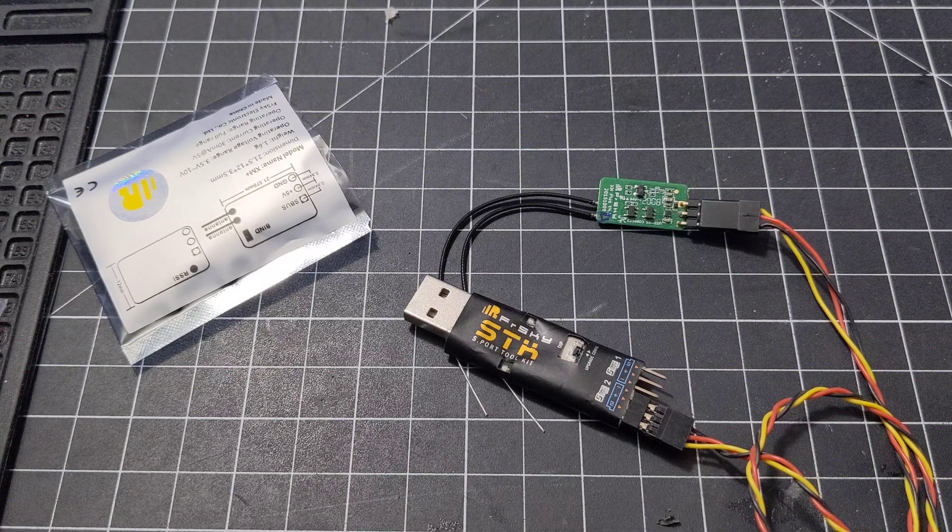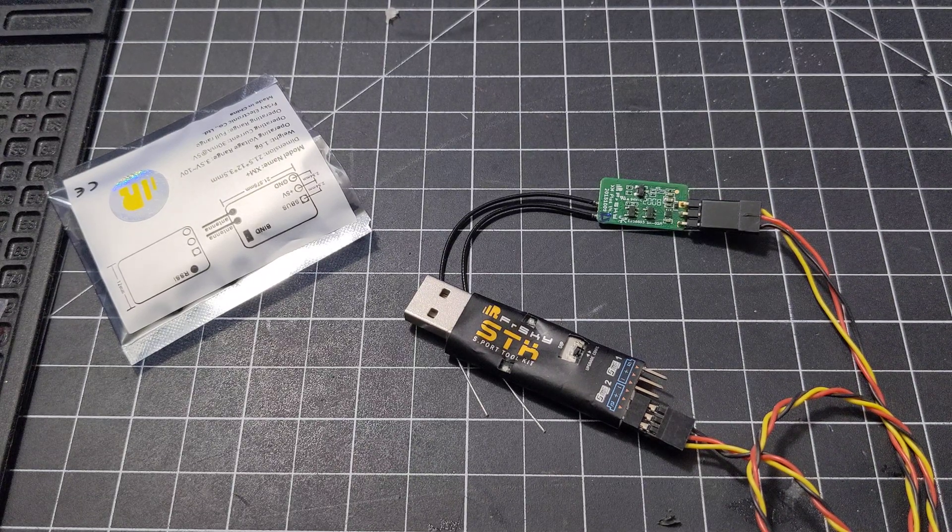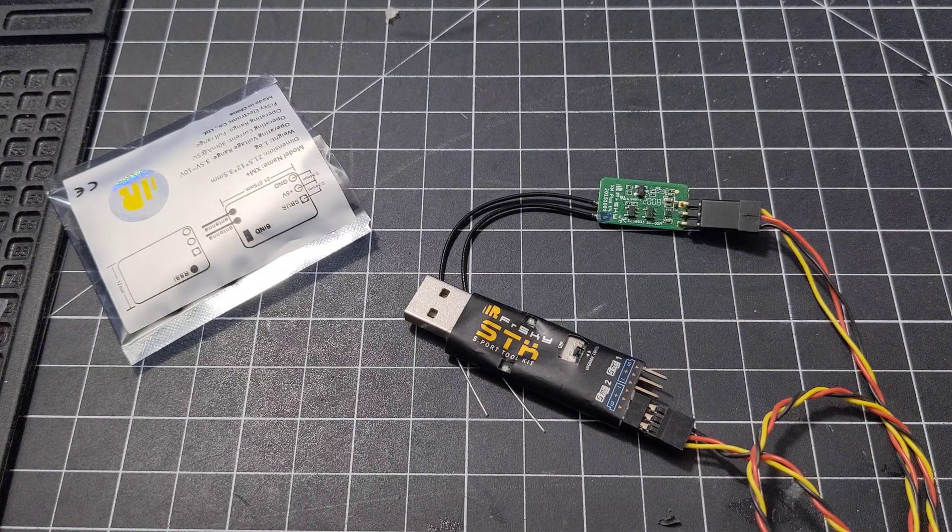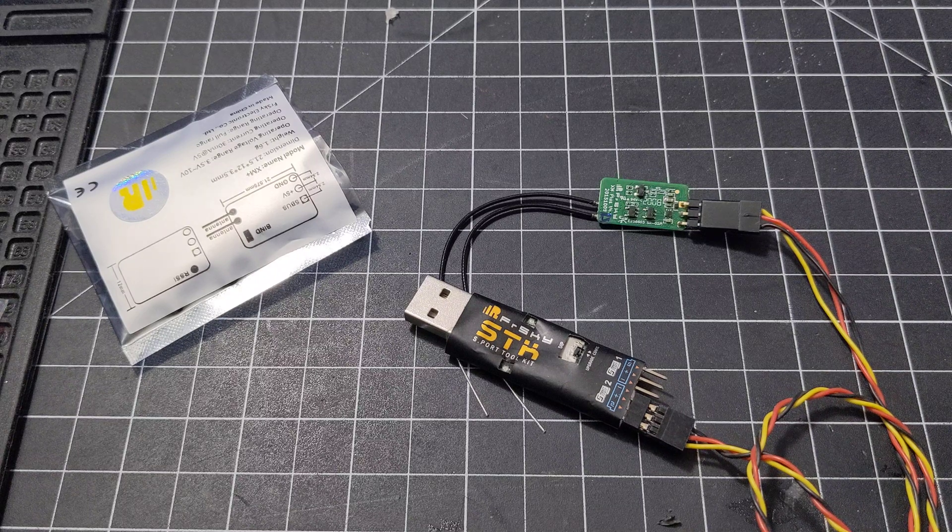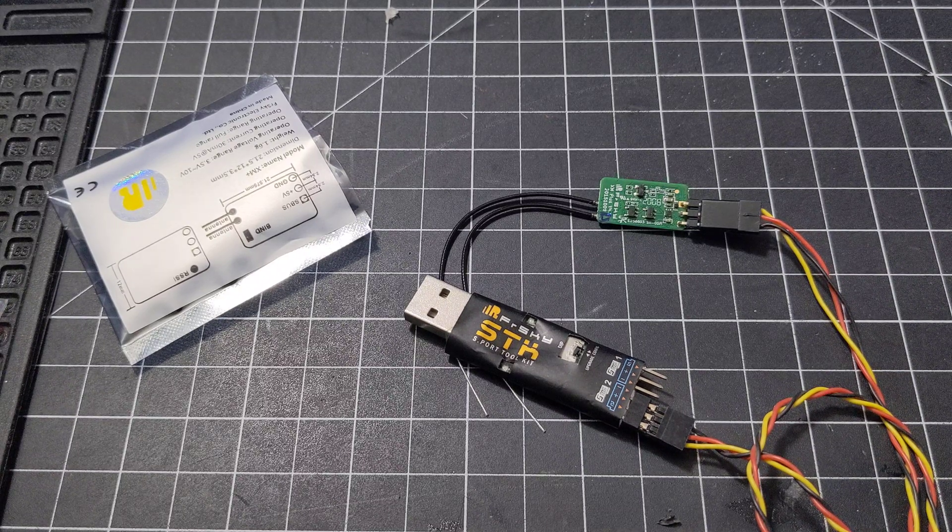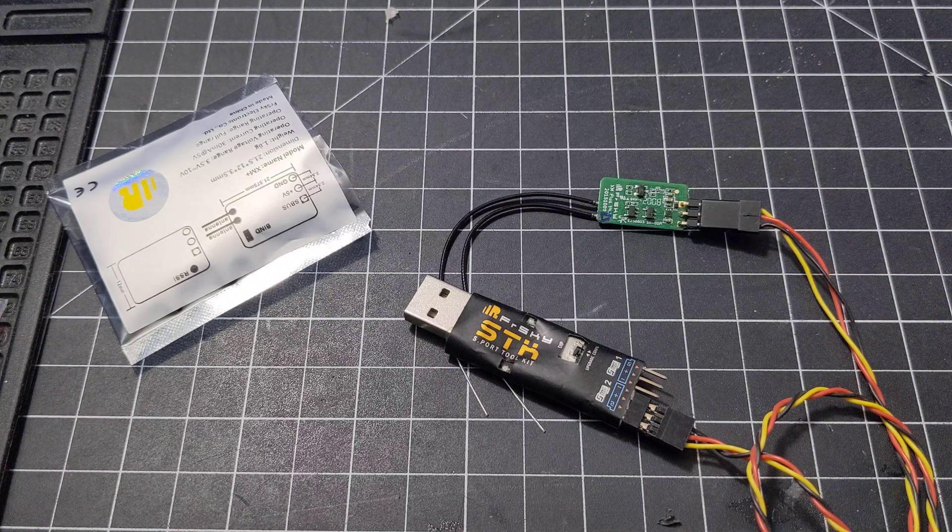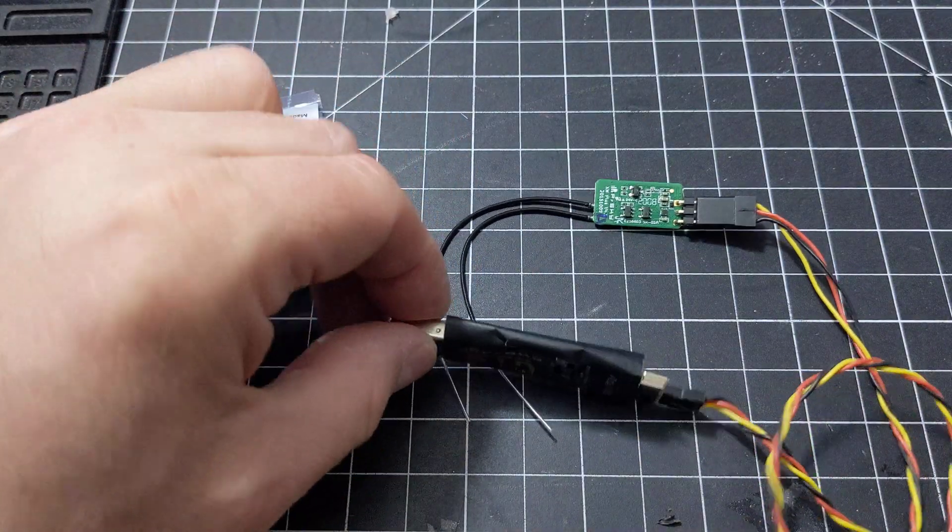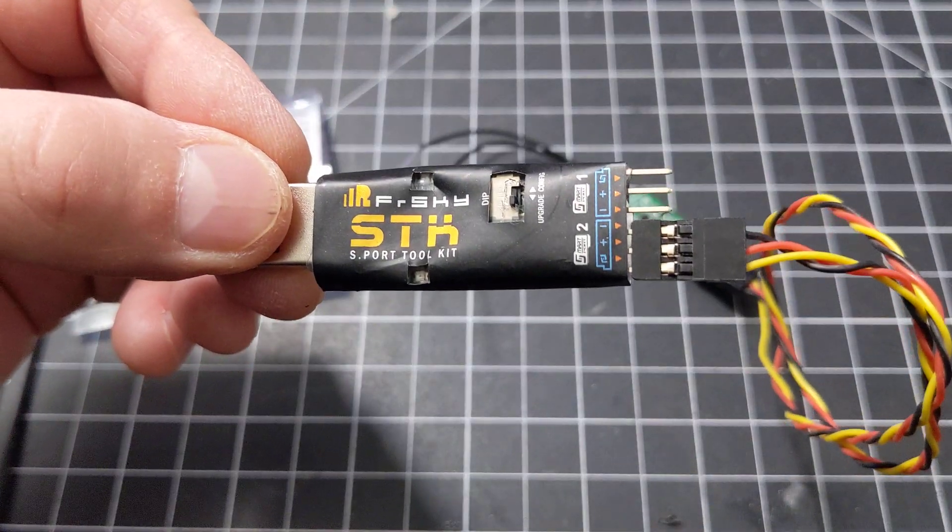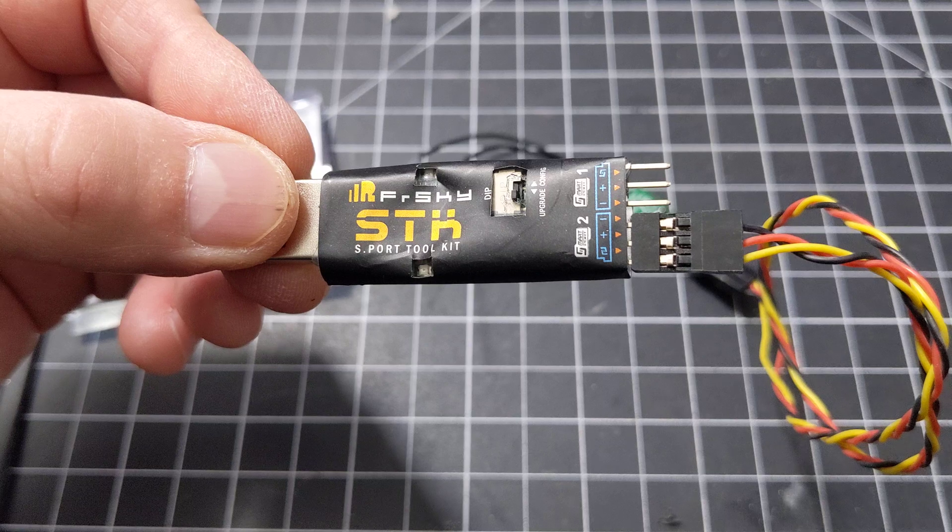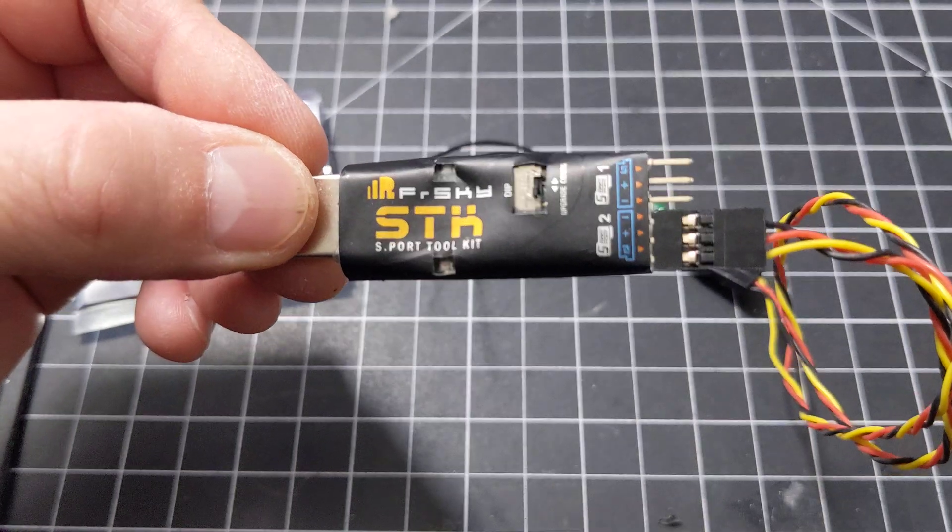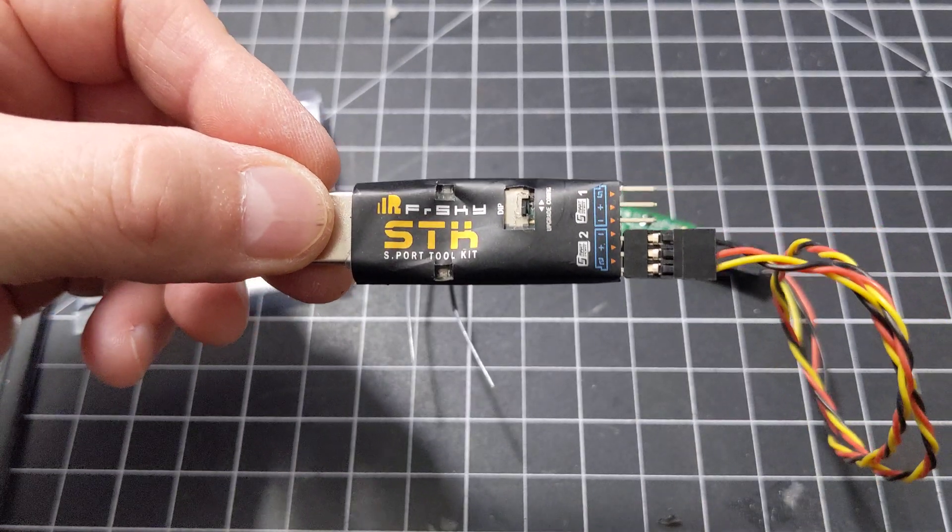Alright, Micromodude here again. I'm going to show you how to flash pretty much any FrySky receiver. Basically, what you'll first need to do is buy the STK sport toolkit from FrySky. I got it on Amazon for like 19 bucks, something like that, plus shipping.